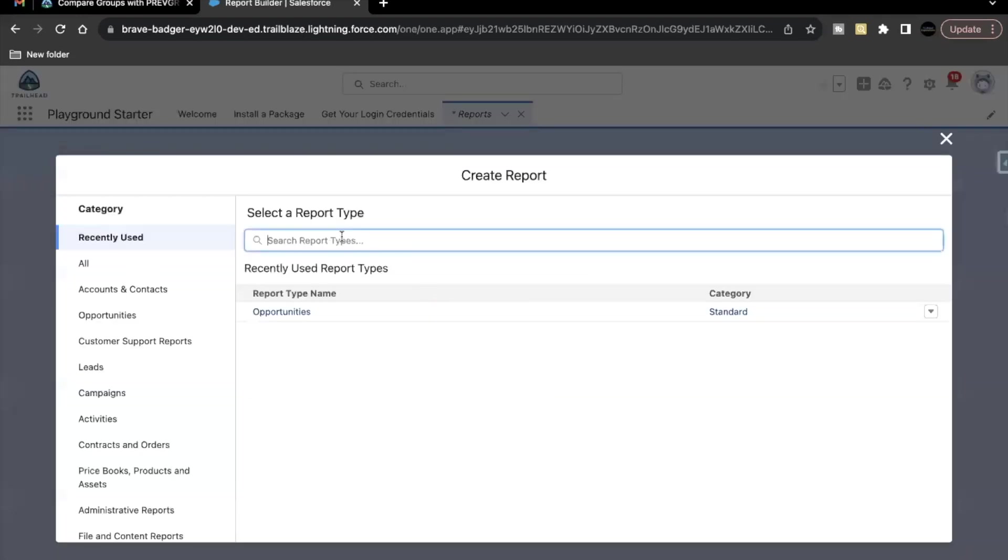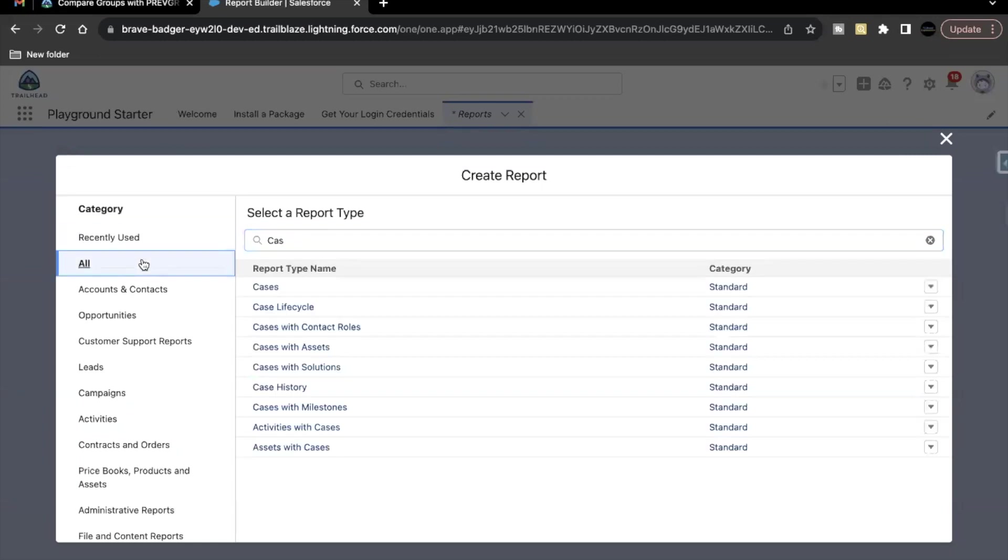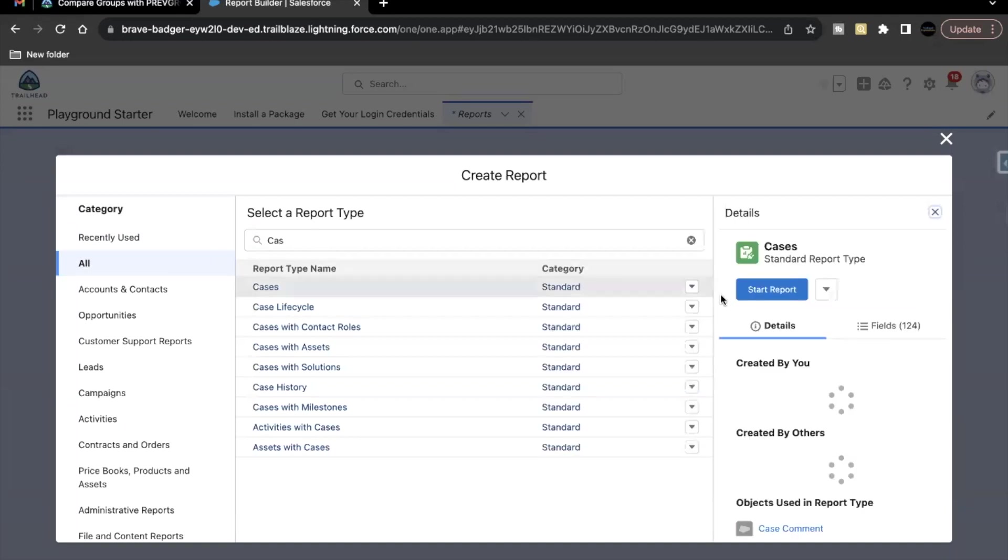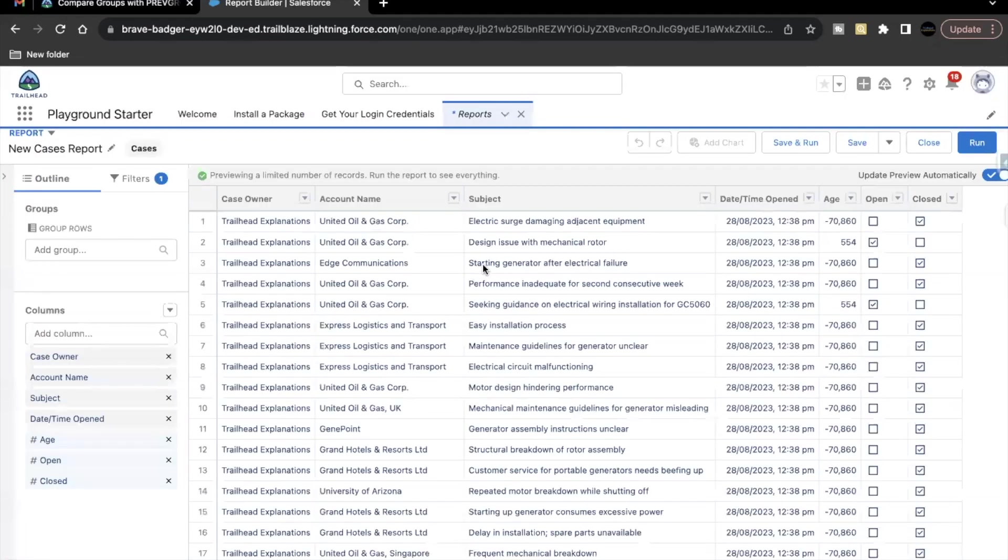So no results because right now we are under recently used. You have to go to all and here you'll find cases. Click on start report.